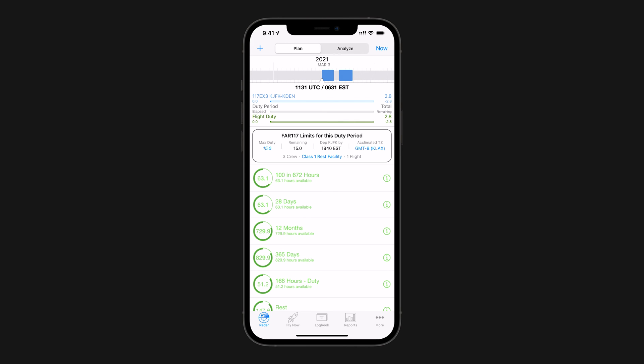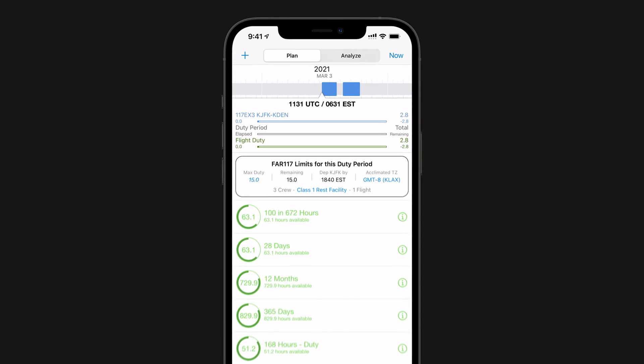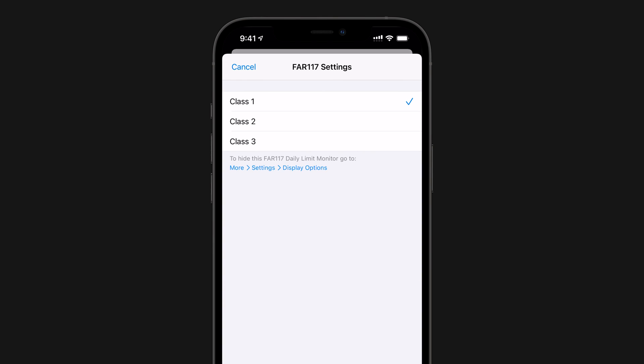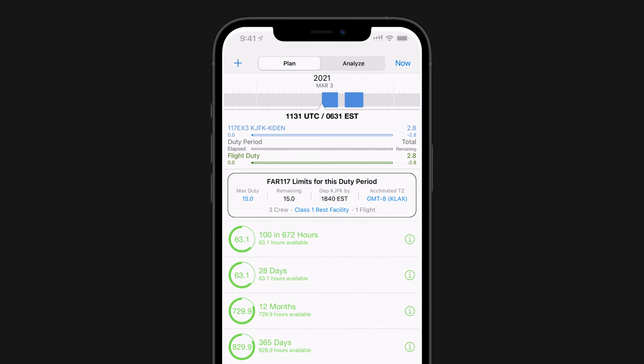Log10 Pro will even account for Rest Facility Class, which will display when you've entered a crew of three or more. Just tap on the Rest Facilities link in the FAR 117 Duty Monitor section of the Plan tab and you can quickly add the Facility Class.